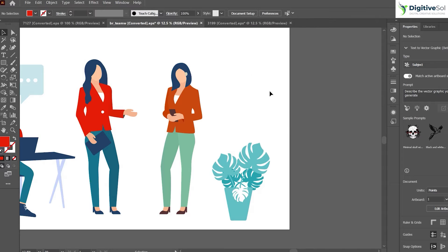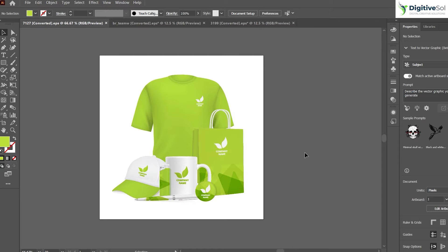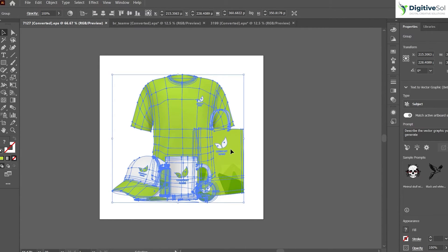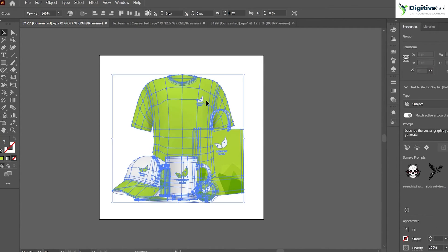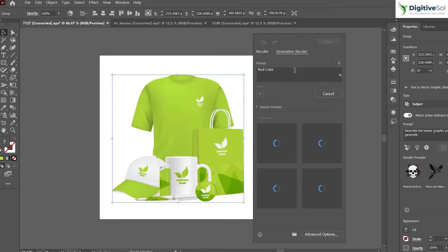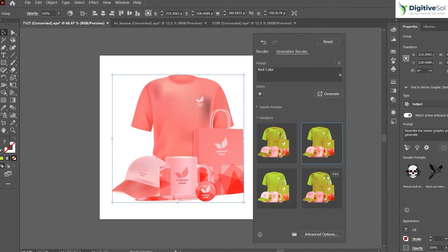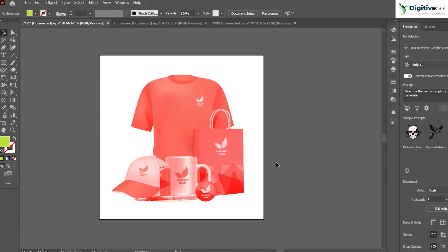Let's take another example. Suppose we have created a corporate branding or merchandise for a company. If the company wants you to change the color of the entire illustration, selecting each and every object and changing colors would take a great amount of time. You can simply make the selection — the procedure is the same — and you can see it has provided multiple variations of red color while maintaining the originality of the illustration. This recolor feature is very handy for designing jobs. I hope you liked this tutorial, so keep following the playlist and keep liking the video.